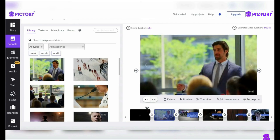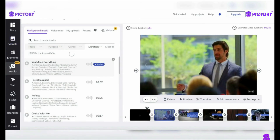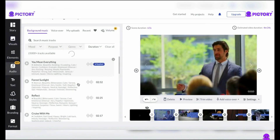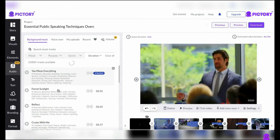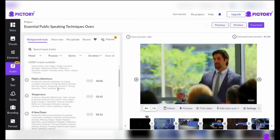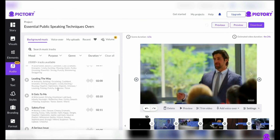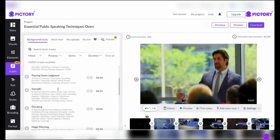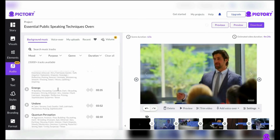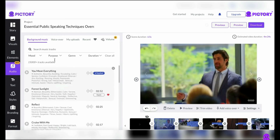As we dig into the world of Pictory's background audio, you can select the ideal musical accompaniment to set the mood and increase the impact of your video. Click the audio icon on the left side of the screen and prepare to be blown away by the library's massive selection of music. You'll find a wide choice of alternatives to suit the tone and content of your video, from uplifting songs to calming rhythms. Take your time exploring and selecting background music that fits your artistic idea.